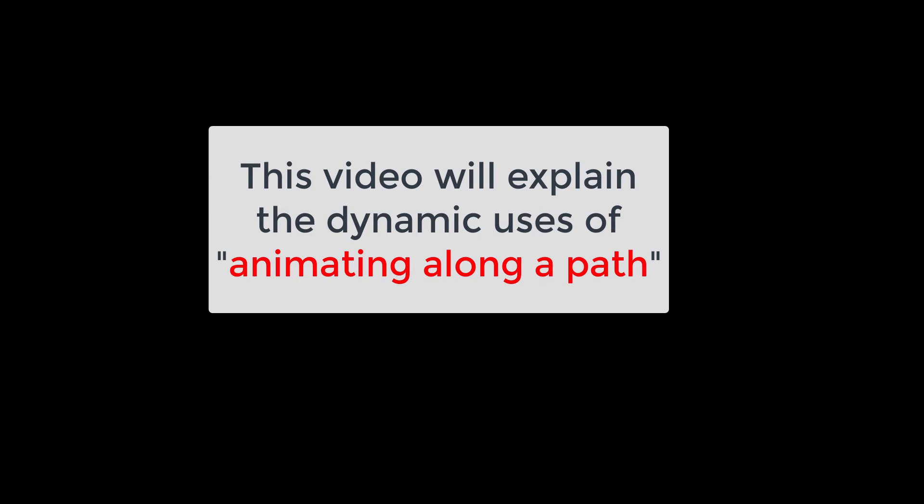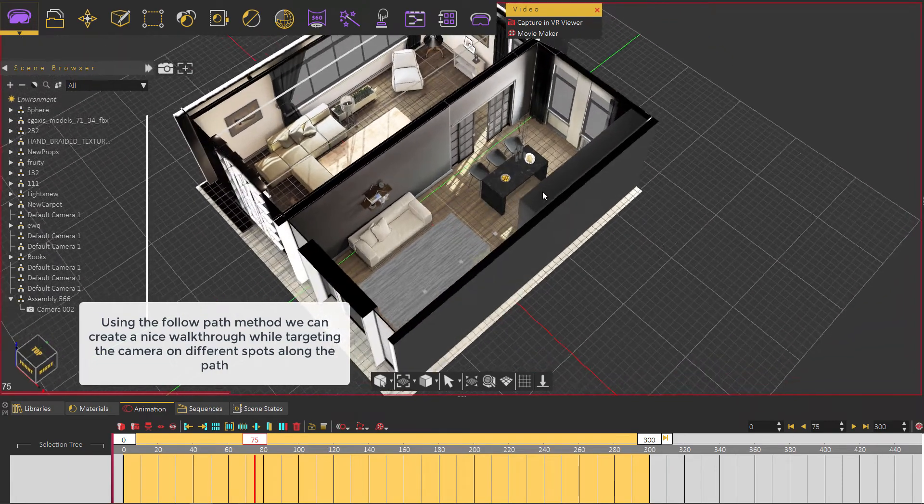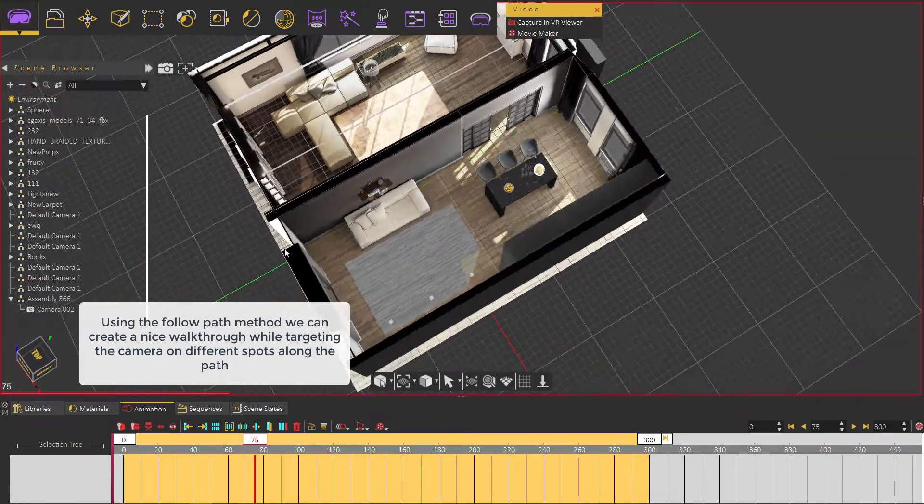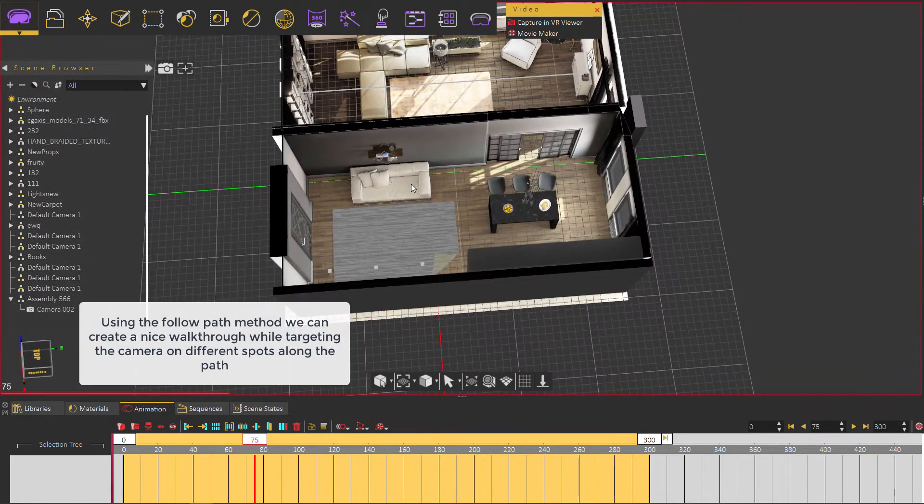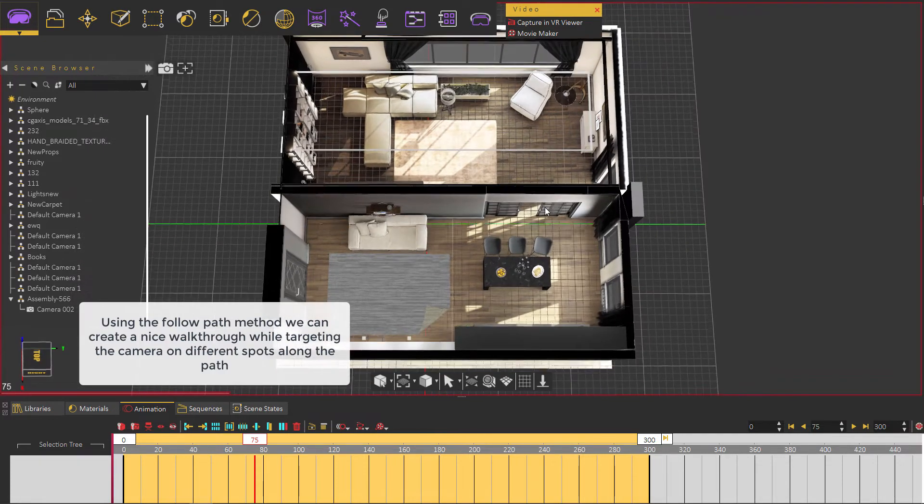This video will explain the dynamic uses of animating along a path. Using the follow path method, we can create a nice walkthrough while targeting the camera on different spots along the path.